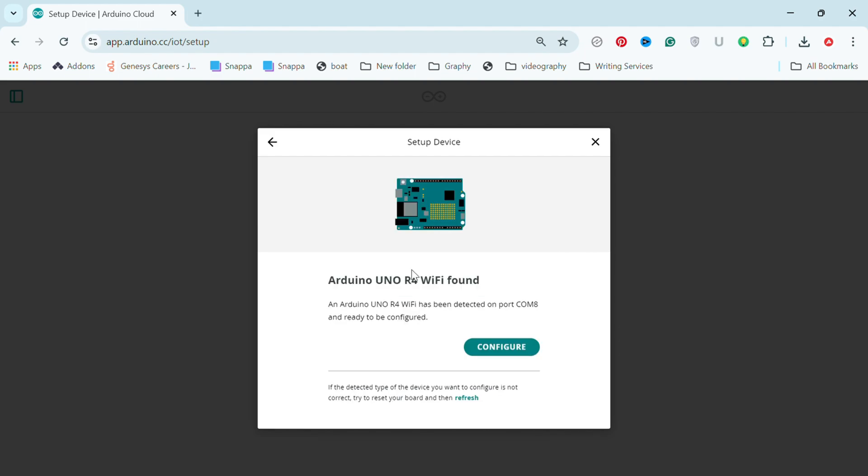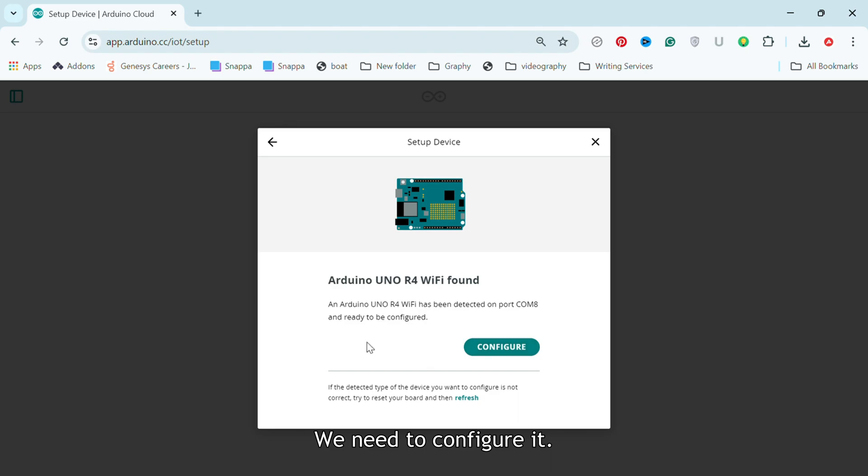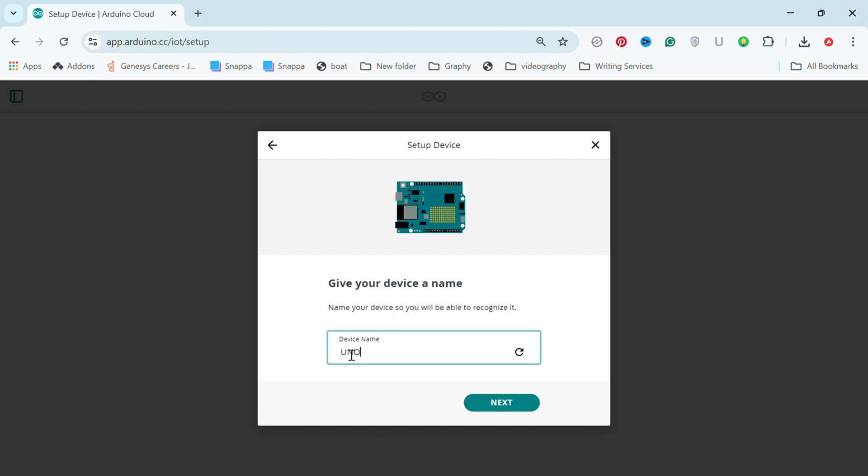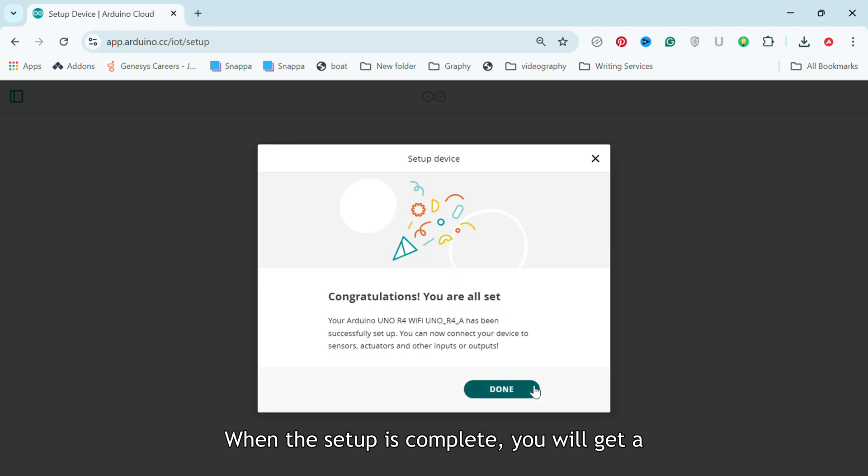Once your board, Uno R4 Wi-Fi in my case, is recognized, we need to configure it. This process can take up to 5 minutes or sometimes even longer. Give your device a name and click Next. When the setup is complete, you will get a message. Click Done.